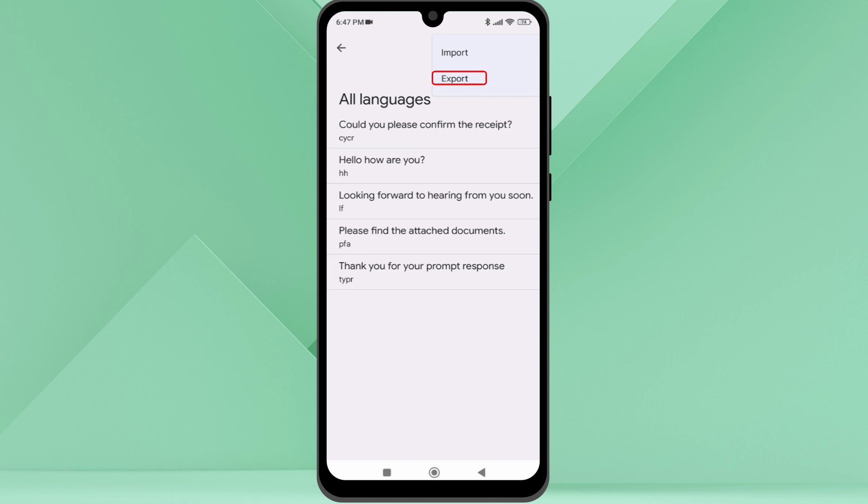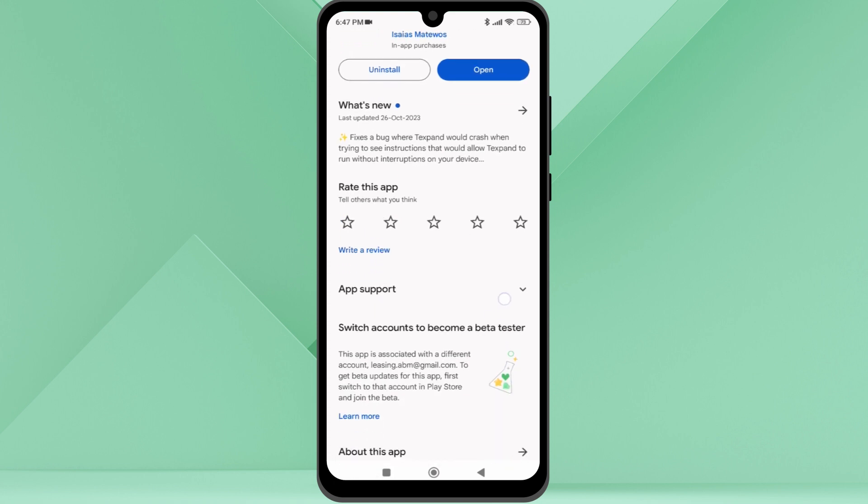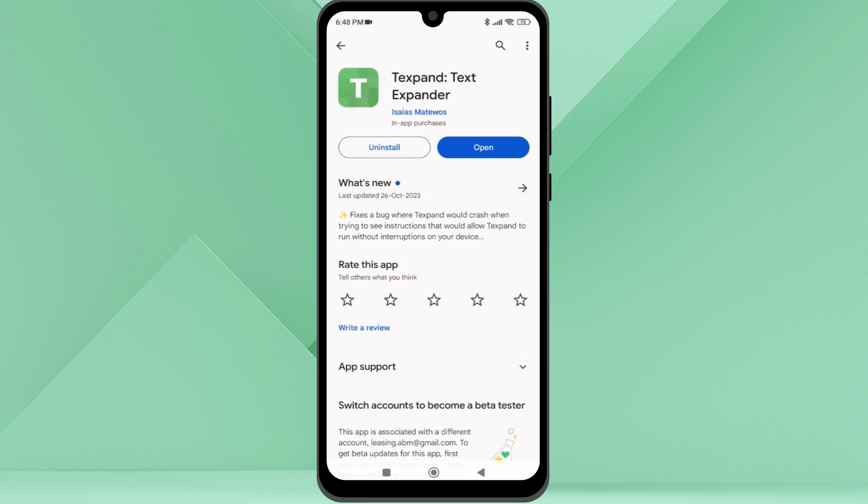This means if you reset your phone, you will not have access to these shortcuts anymore. So I use this Textband application to create and save all the keyboard shortcuts.